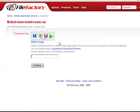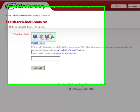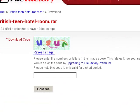Now, a capture will come up here. What you want to do is enter in the words that you see above into that box down there.